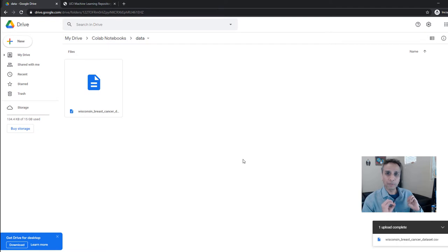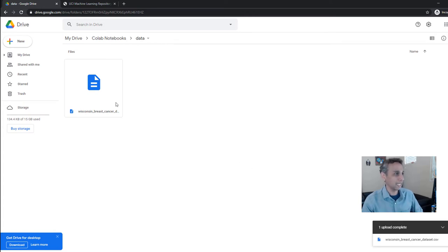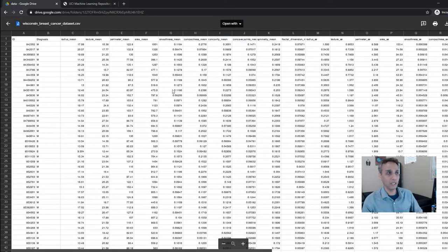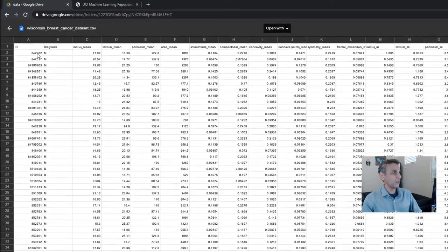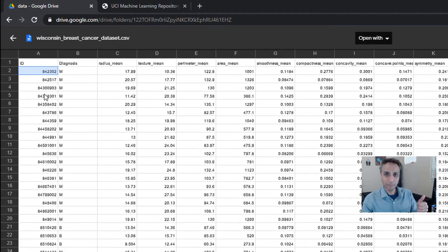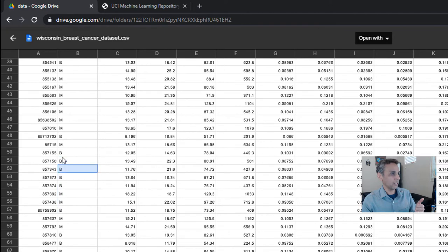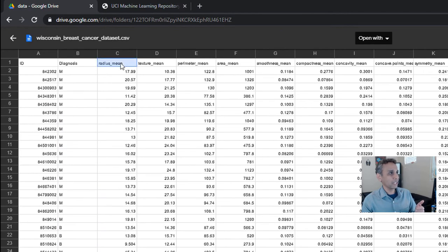I don't want to show something that works smoothly and then have you go and do it and find nothing is working. That's exactly why I'm doing this in real time. Let's open this CSV file to see exactly what it contains — double clicking to open it in Google Sheets. So the first column is ID, the second column is diagnosis — either malignant or benign — and the next columns are radius mean, texture mean, perimeter mean.